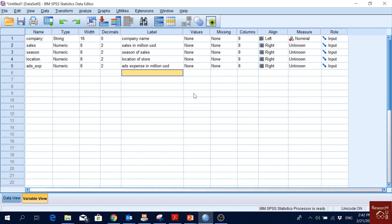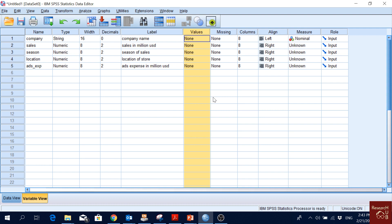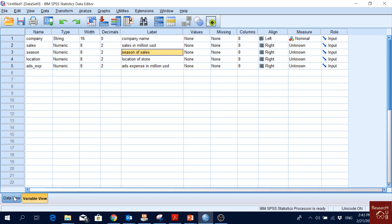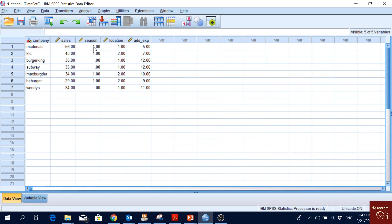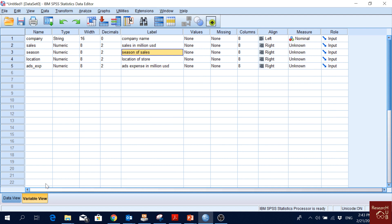The Values column is for when we want to encode categories. For 'Season,' in the data view we have 1 and 0 — one is for summer and zero is for winter or other seasons. But after six months, if we open this file, how do we know what 1 and 0 meant?